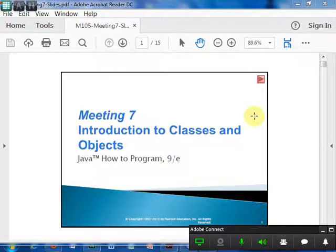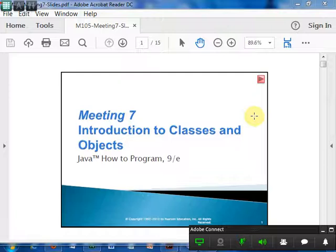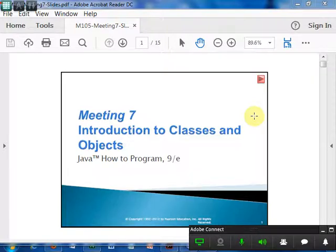Today we are going to talk about the introduction to classes and objects. The main thing here is introduction to classes and from the classes how we create the objects. This is important in Java because the whole Java is based on classes and objects. Even the Java package has a set of classes which are grouped as packages. From here we are going to talk about Java programs as classes and objects.